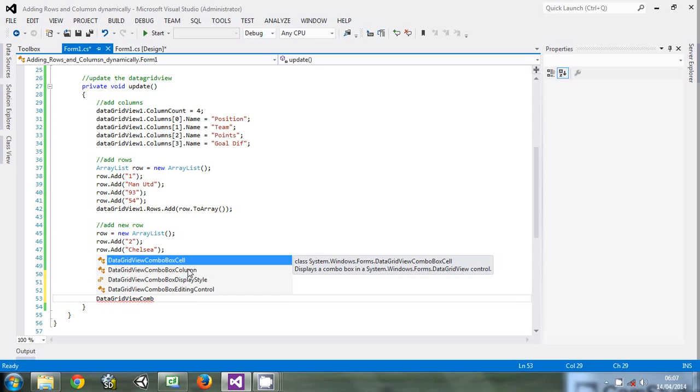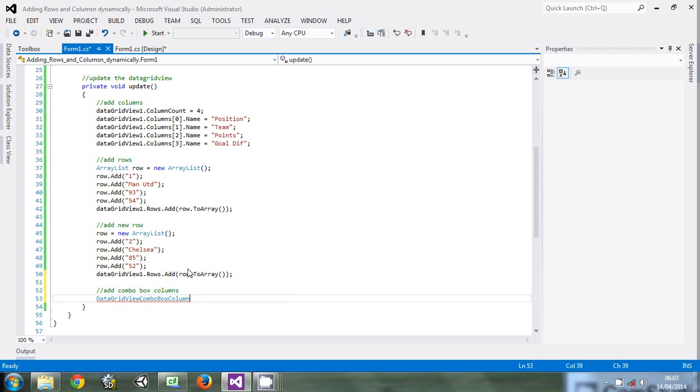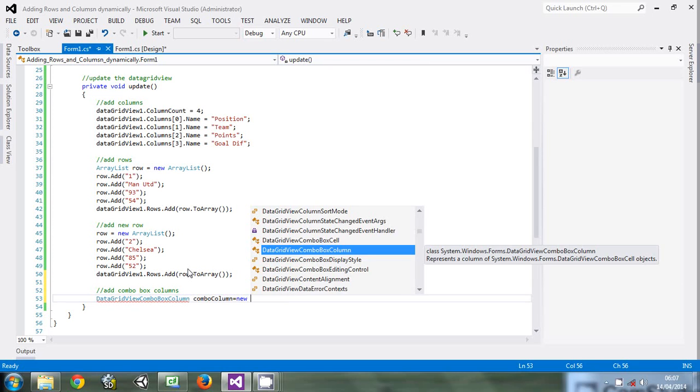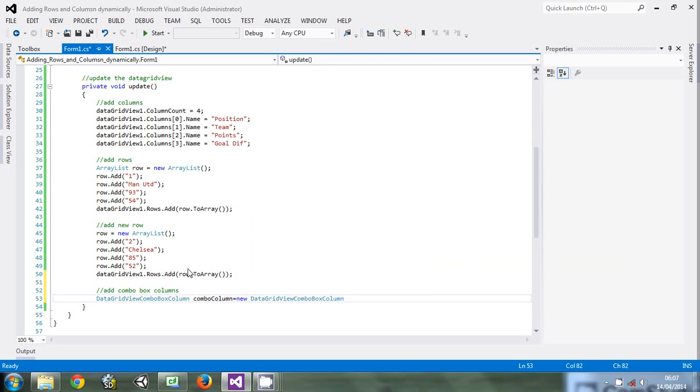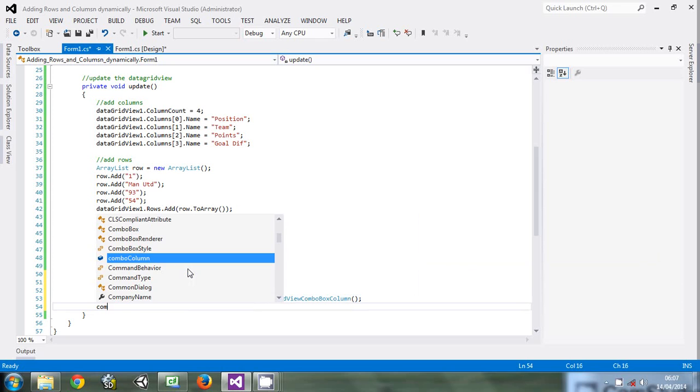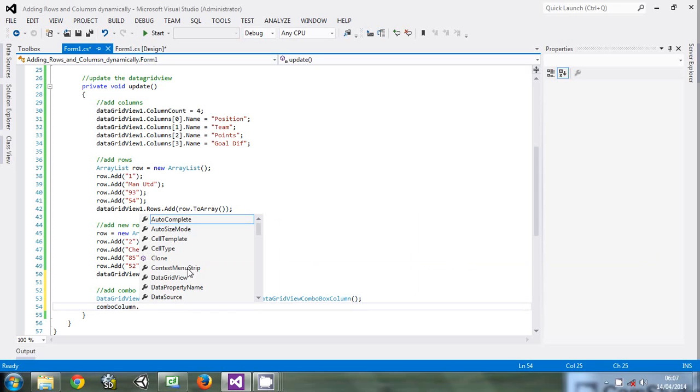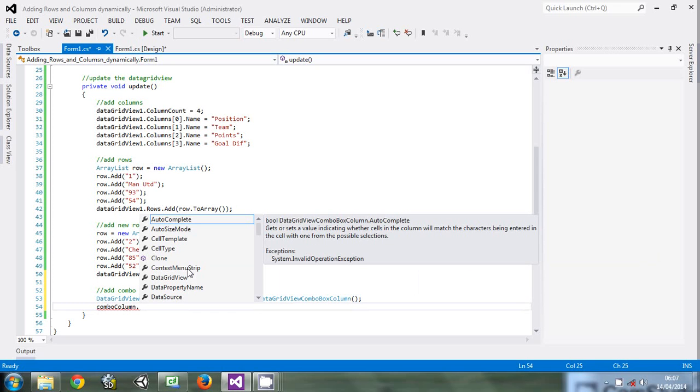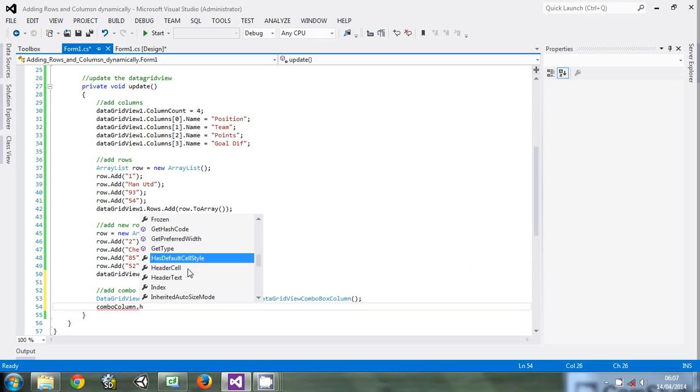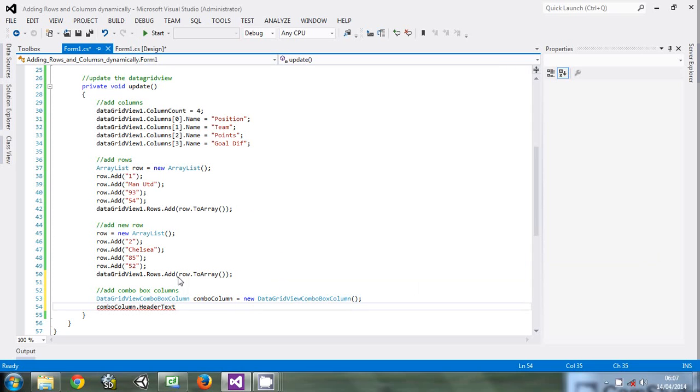Let's call it comboColumn equals new DataGridViewComboBoxColumn. Then comboColumn.HeaderText - this is the text of the header or the text that will be displayed in that column.